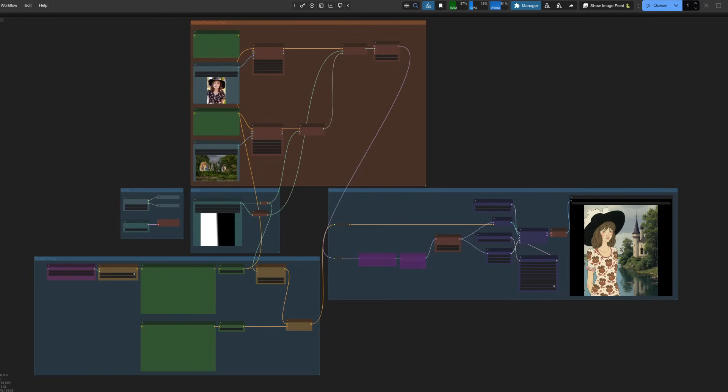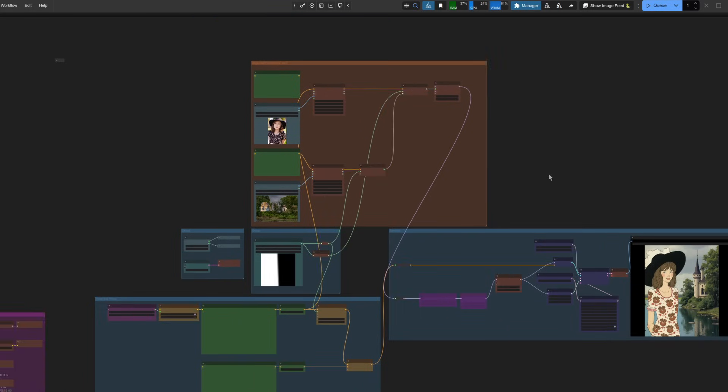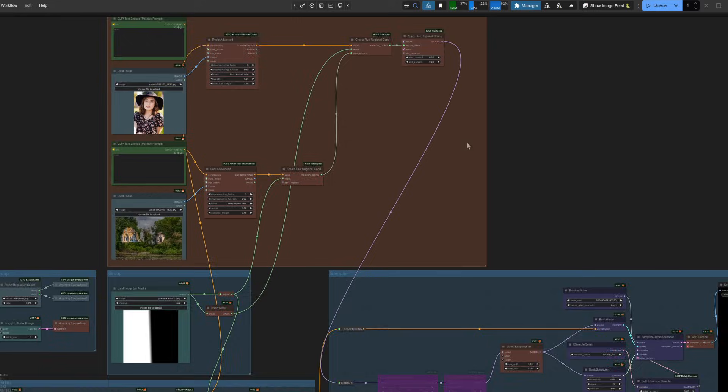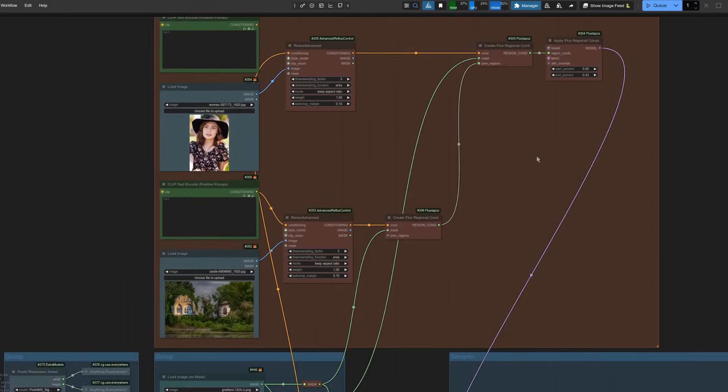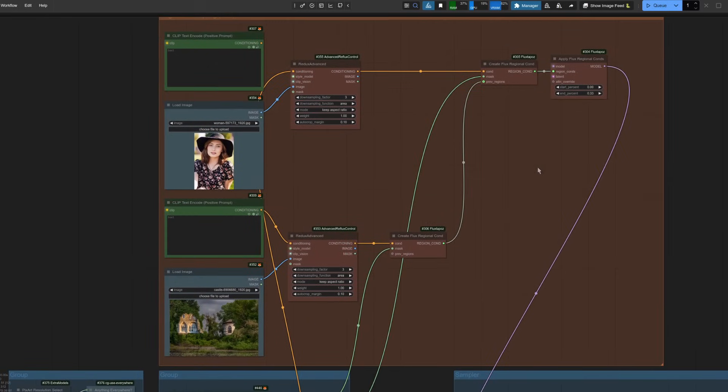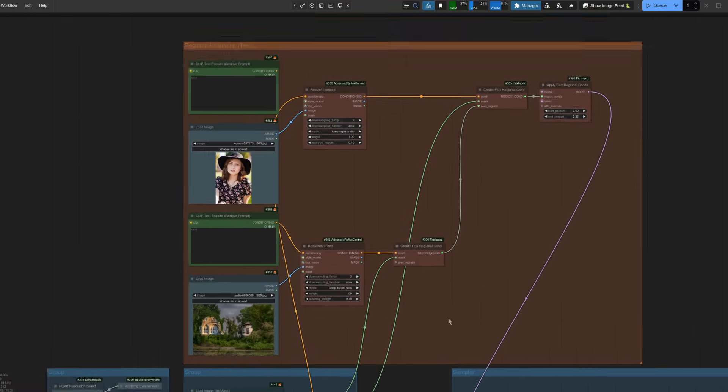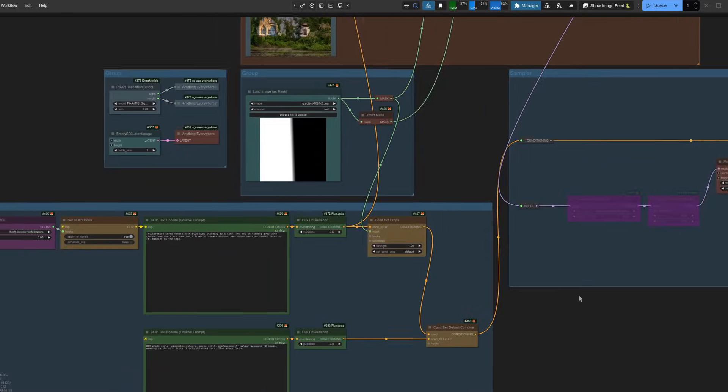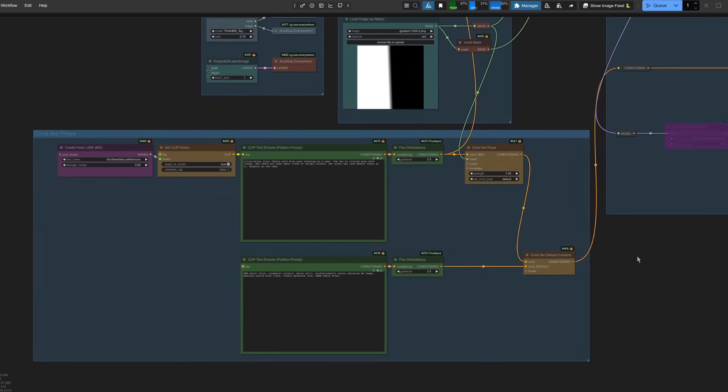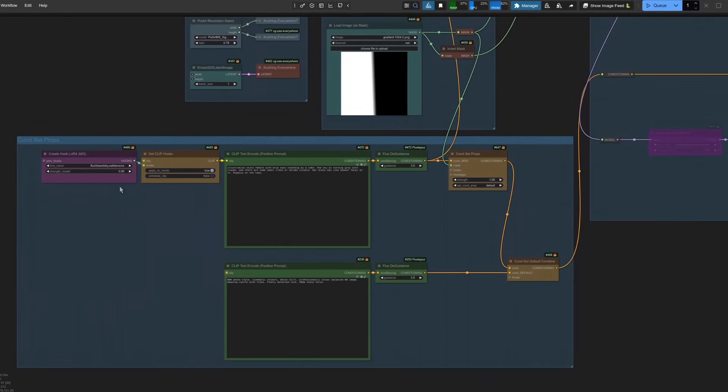However, you can of course use both like I'm doing in this example. Up the top here, I've got the FluxDepos regional conditioning with its model output. So that's exactly like the previous video I've done on that. But the conditioning I'm also sending in down the bottom here is of the regional type and I've added a LoRa in here as well.